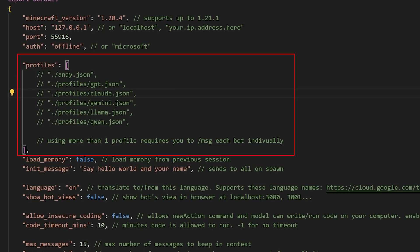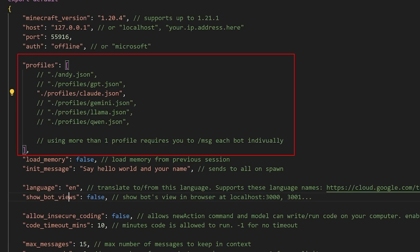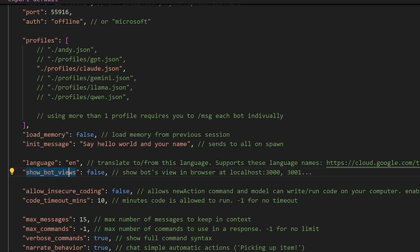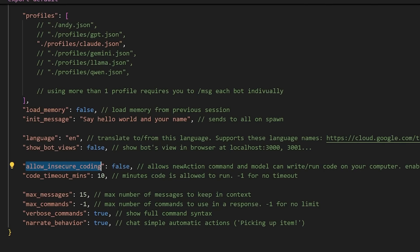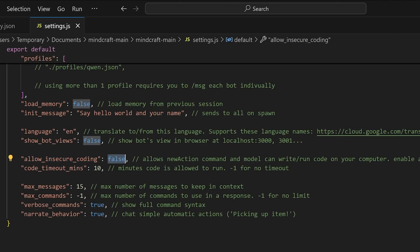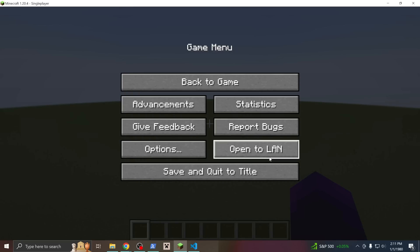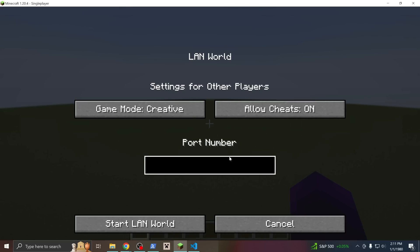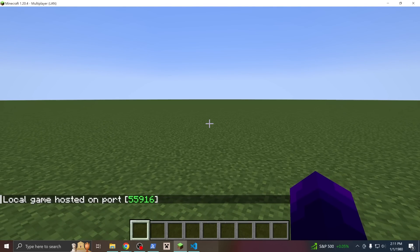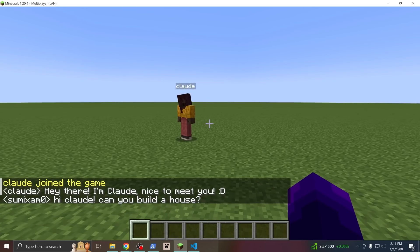So I'll just uncomment Claude and comment out Andy. So now we're only loading up the Claude profile. These are file paths, by the way, to the profiles themselves. I'll show those in a second. And to enable building, we need to change this very important and scary setting. Allow insecure coding. You have to set that to true. Save the file, open up a world, make sure it's in creative mode, and start the node program exactly as before. Claude is now here and should be able to build.